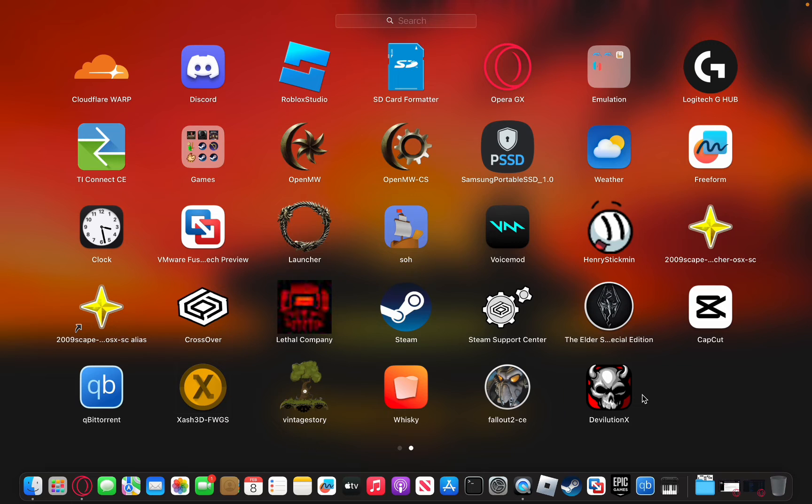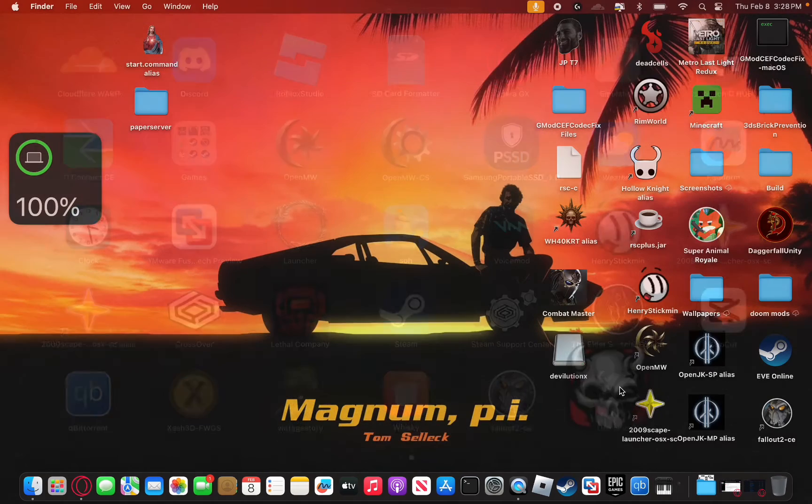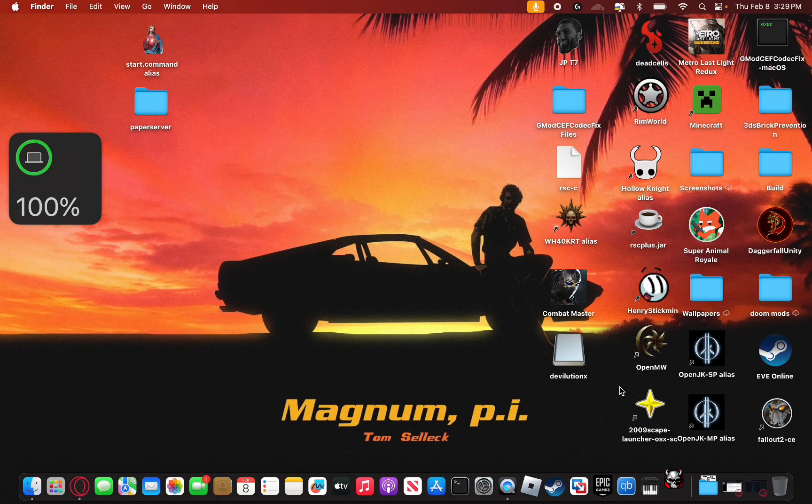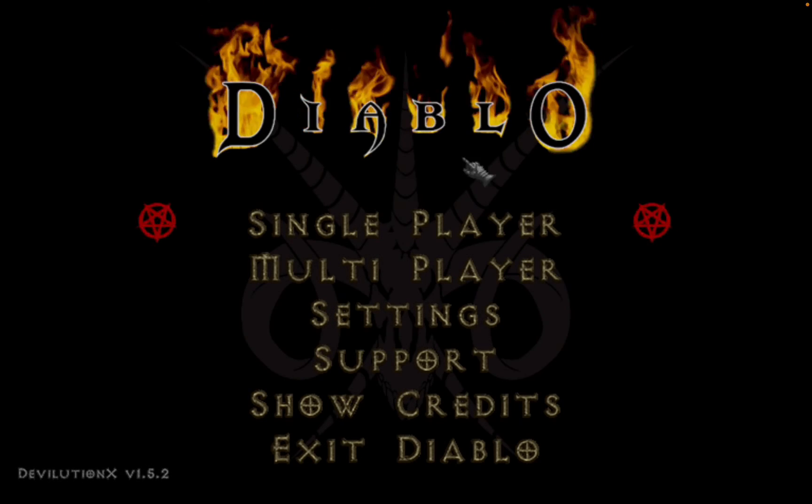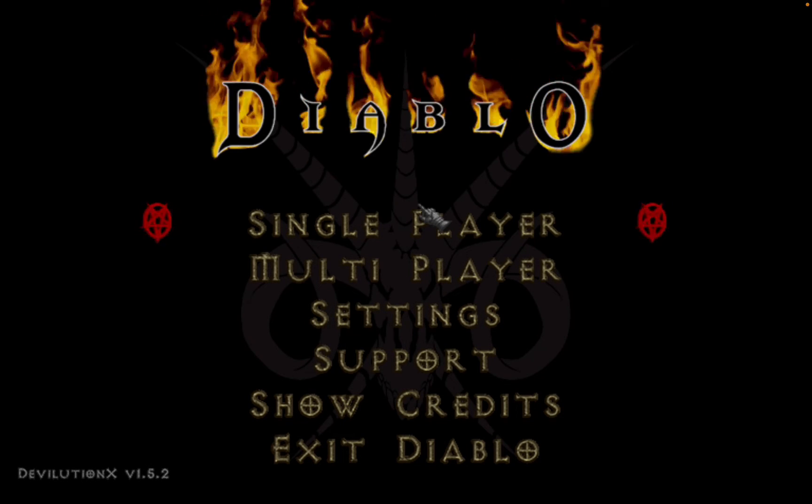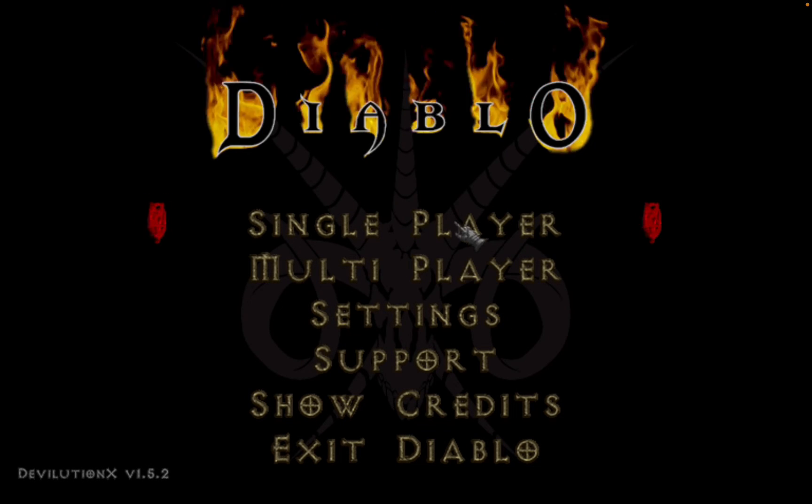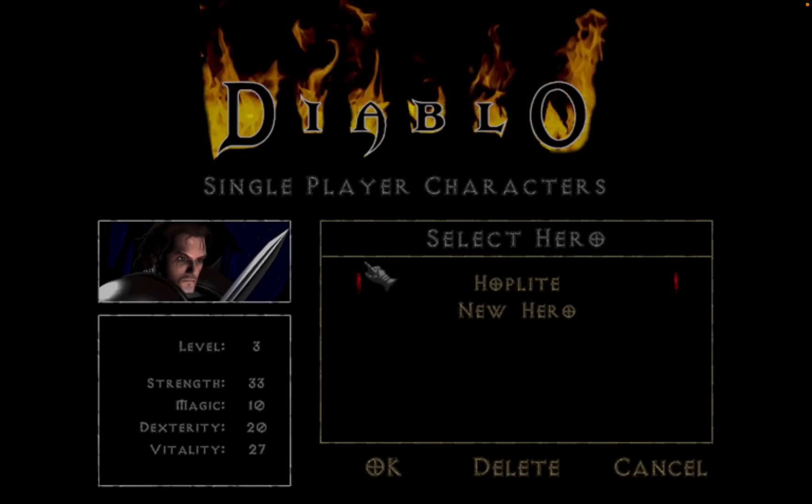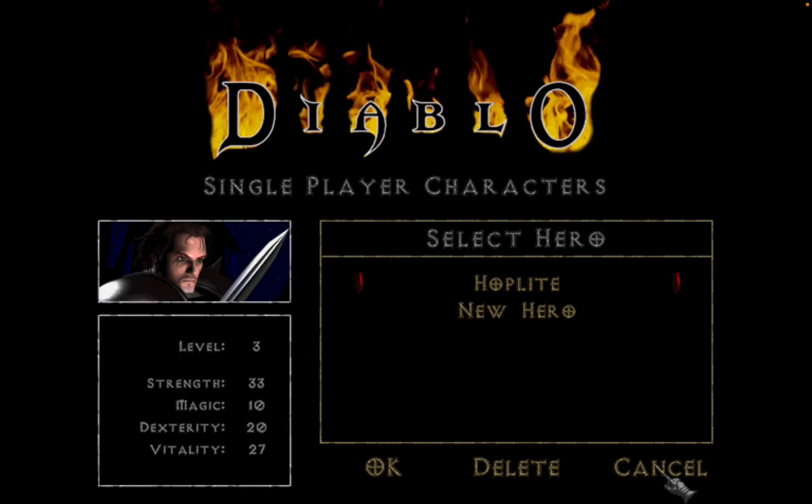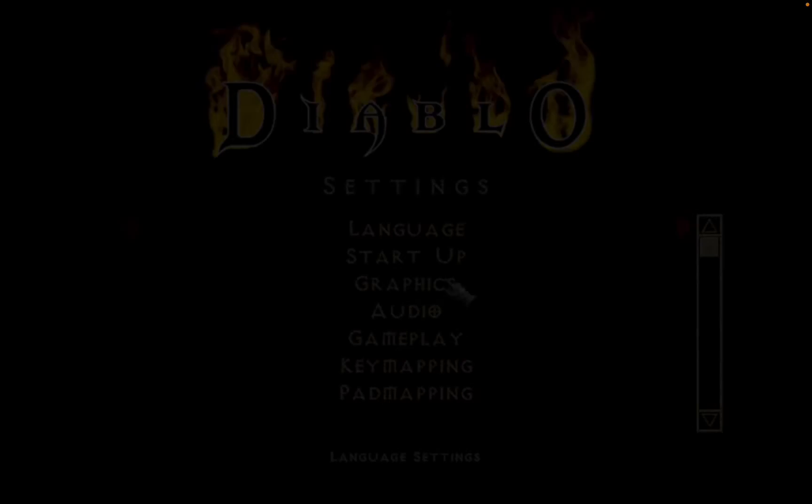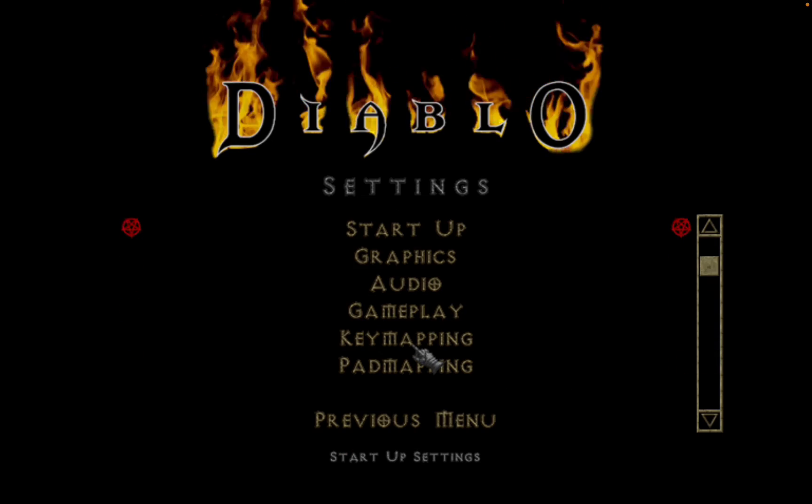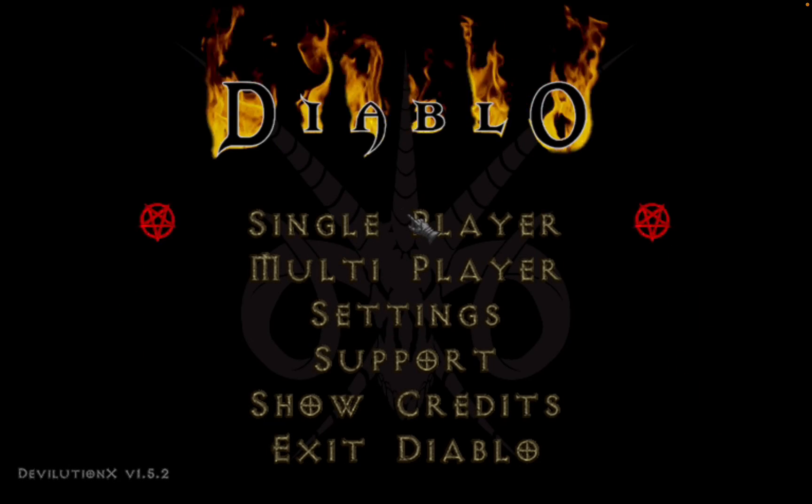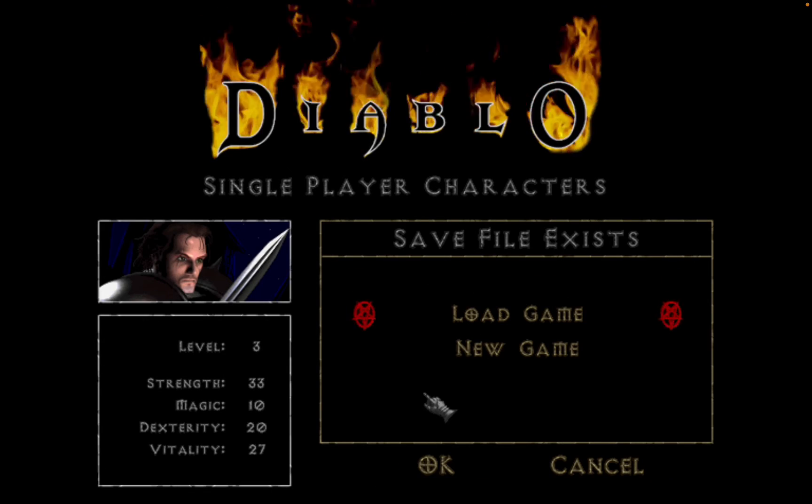If you successfully transferred all the files over, when you open up Devolution through the Launchpad like I have or just through the applications, you should be met with the opening cutscenes and stuff. So there you go. Diablo. And yeah it's completely fully functional. It even has multiplayer support, mod support, everything like that. It runs immaculately. No issues. And yeah.